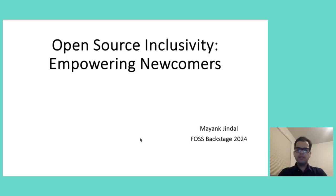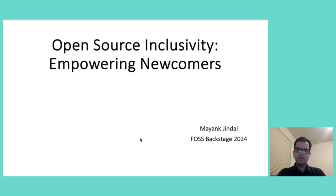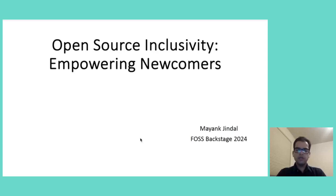Hi, everyone. My name is Mayank Jindal. Thank you for joining me today on Open Source Inclusivity Empowering Newcomers. I will talk about how we can increase inclusivity so that newcomers can feel welcome to Open Source and contribute effectively.